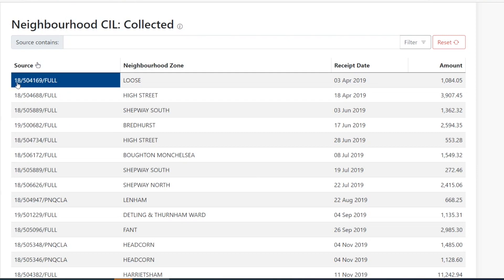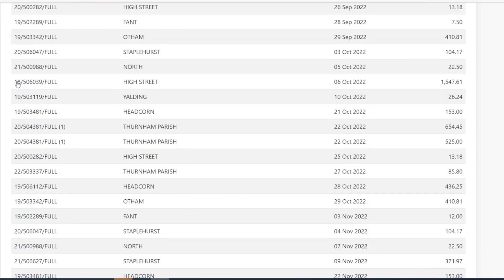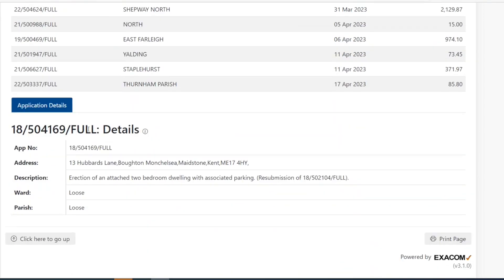This is an example — click on the application details. This will bring up the application site details and description of development. This is the same procedure if you would like to view the SIL admin and strategic pot.